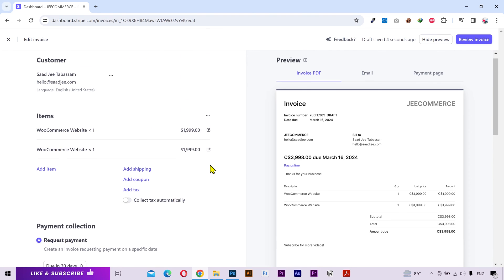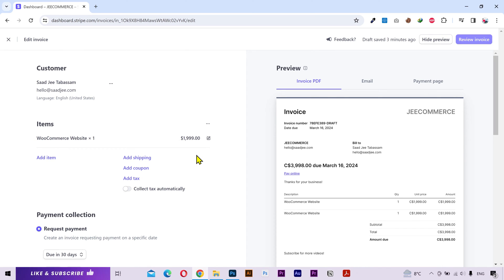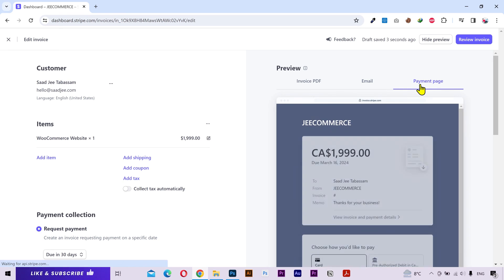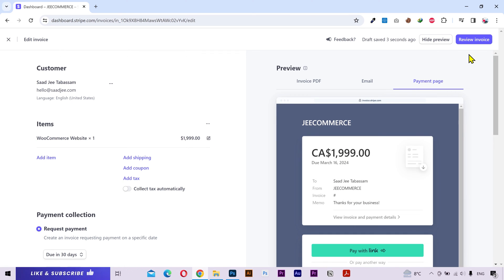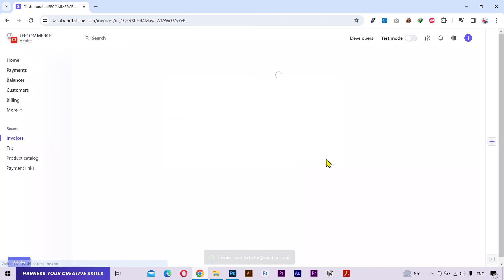Alright let's take a look. Somehow this item has been added two times so I'll delete this one. Once you are done with all the settings you can see the preview of each tab. Click on review invoice. And here you can add a cc email address if you want. And then click on send invoice.